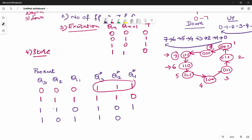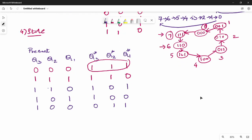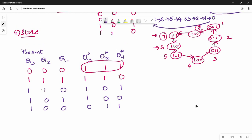Continuing: present state 100 (4) goes to next state 011 (3). Present state 011 (3) goes to next state 010 (2). Present state 010 (2) goes to next state 001 (1). Present state 001 (1) goes to next state 000 (0).